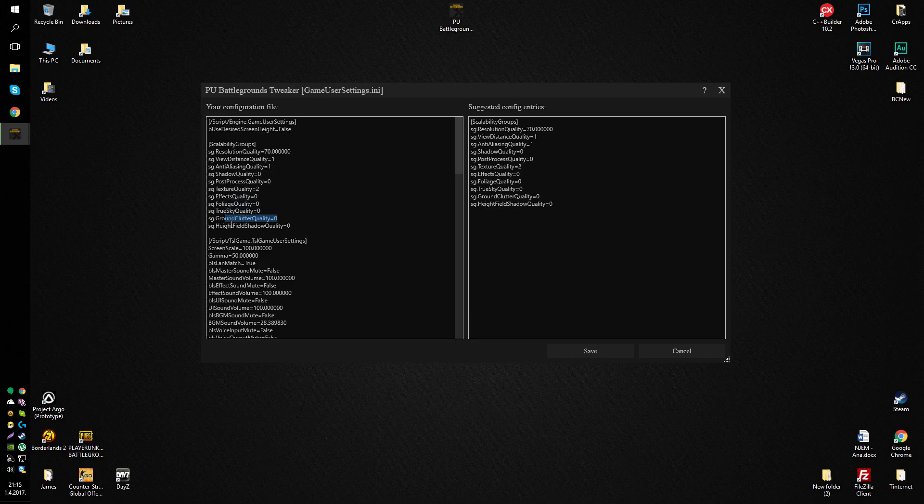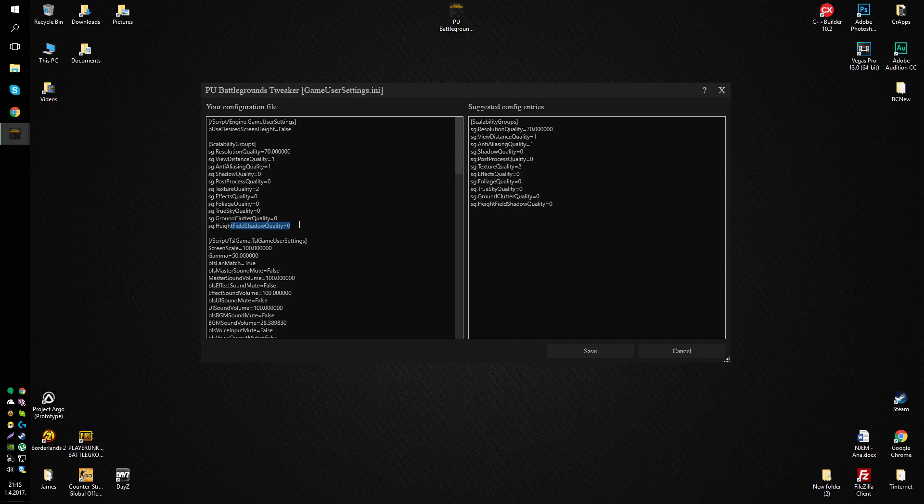disable true sky, ground clutter, and height field shadow quality. All of this together will improve your frame rate quite a bit. When you're done with game user settings, you can save this and open up the Engine INI.